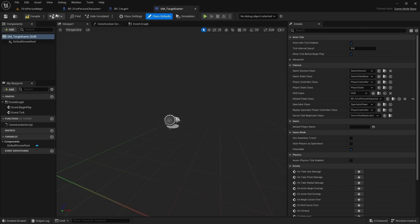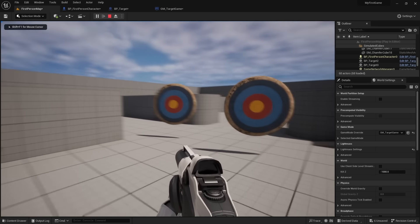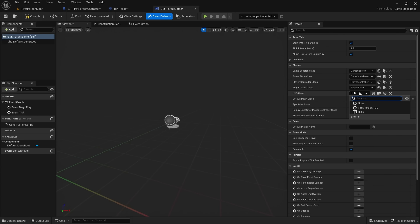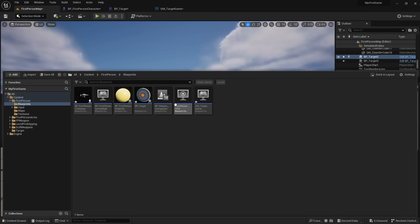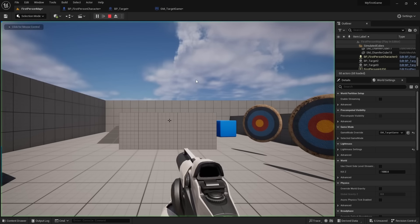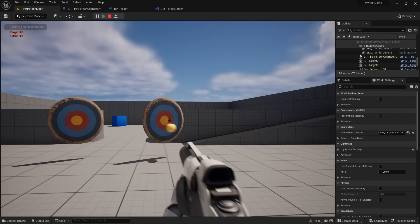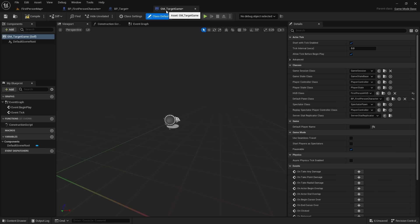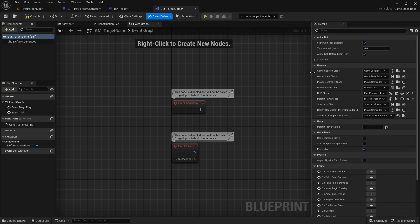Also, our character doesn't have a crosshair yet. Go to HUD in World Settings and select First Person HUD, which was included in the assets you migrated. Press play and we get a crosshair in the middle of the screen. The game mode is essential to any game you create, and this one will track how many targets the player has hit.